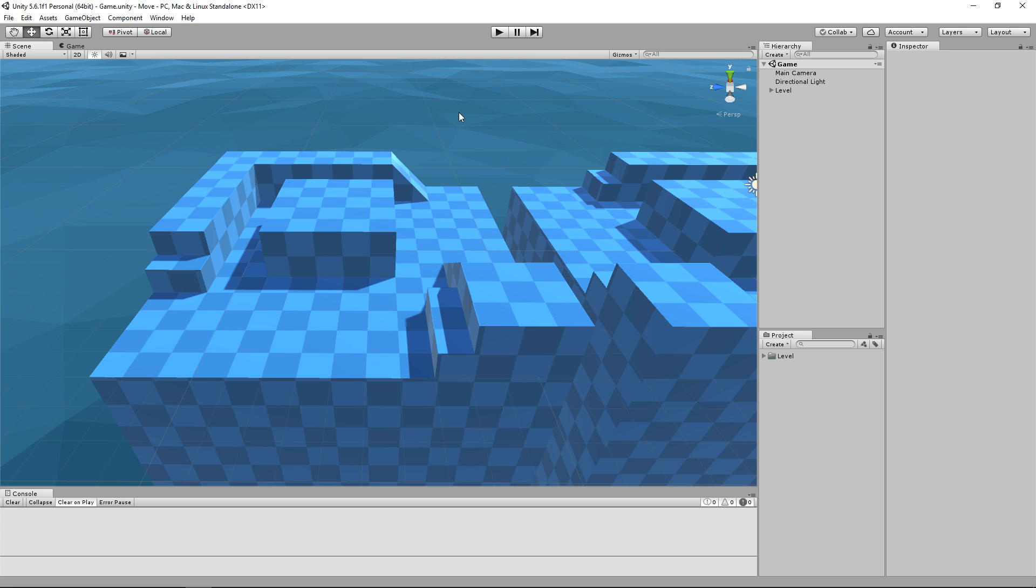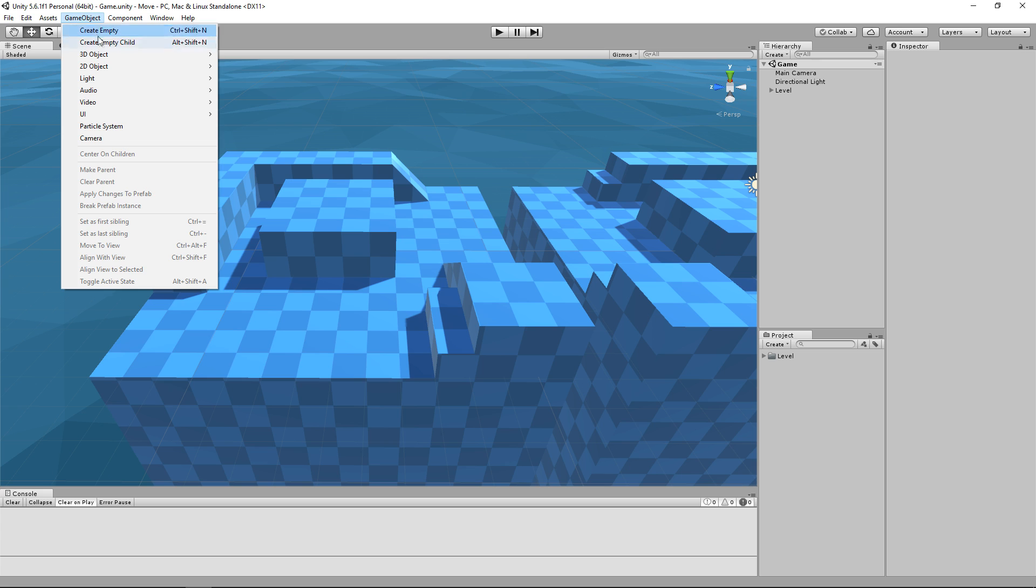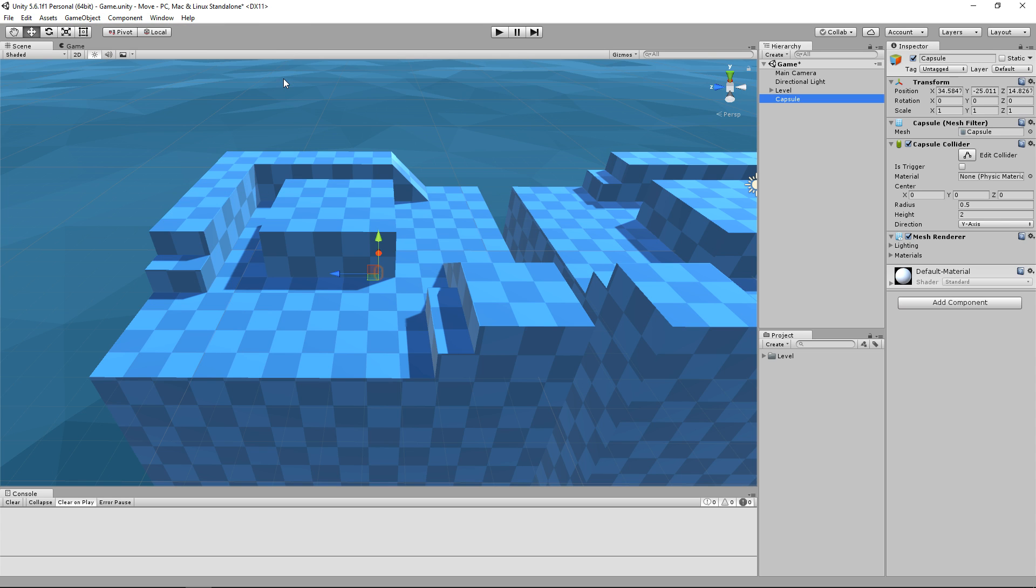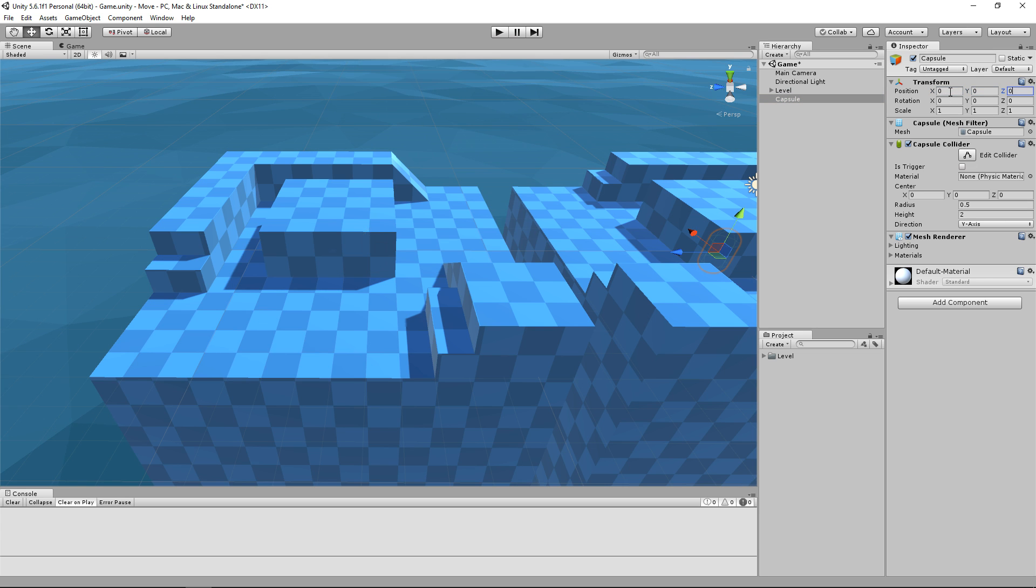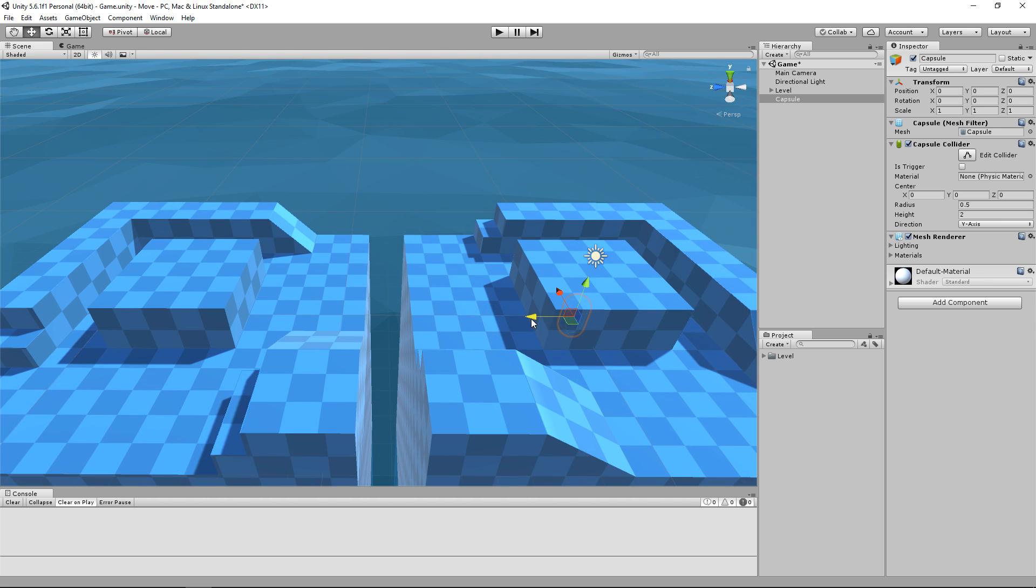We will start this tutorial by creating a Player GameObject. To do this, head over to GameObject, 3D Model and then create a new Capsule. Let's reposition our object by changing the Transform component at the top right here. This is in your inspector. I will put mine on 0 0 0 and then move it around using the gizmos.